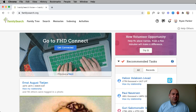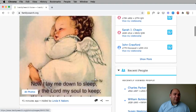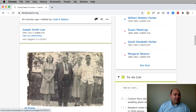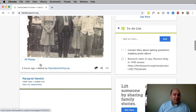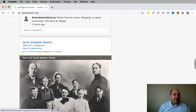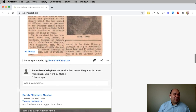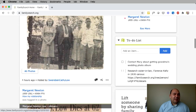The logged-in homepage is personalized for you, so it'll contain information that is just for you. On the left-hand side, we have what's called the memories feed. The memories feed contains photos, documents, and stories that other people have added about your ancestors in the shared family tree. As those things are added to your tree, they'll show up, and this feed will be constantly changing.